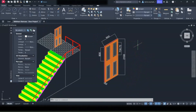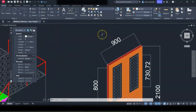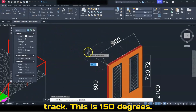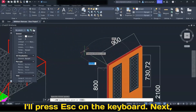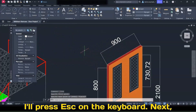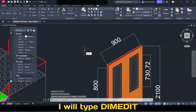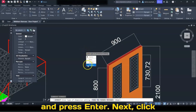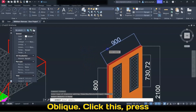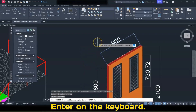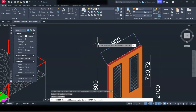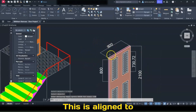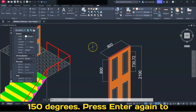Now we have this. Next, scroll and open, pick the Line tool, click here and track — this is 150. Press Escape on the keyboard. Next, type Dim Edit and press Enter. Click Oblique, click this, press Enter, type 150, and press Enter. This is now aligned to 150.